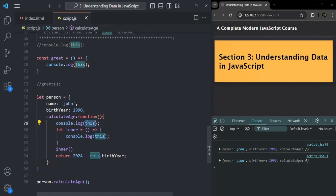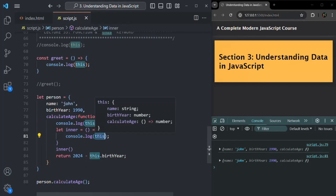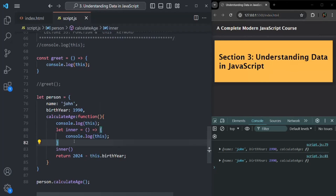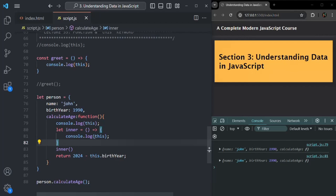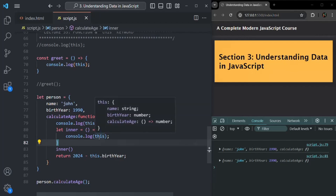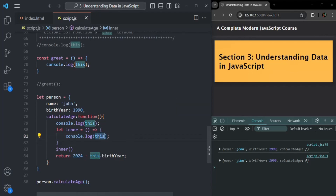The arrow function does not get its own this keyword, so it uses the value of this keyword from its parent scope. We are going to talk about this keyword inside an arrow function in great detail in the next lecture.